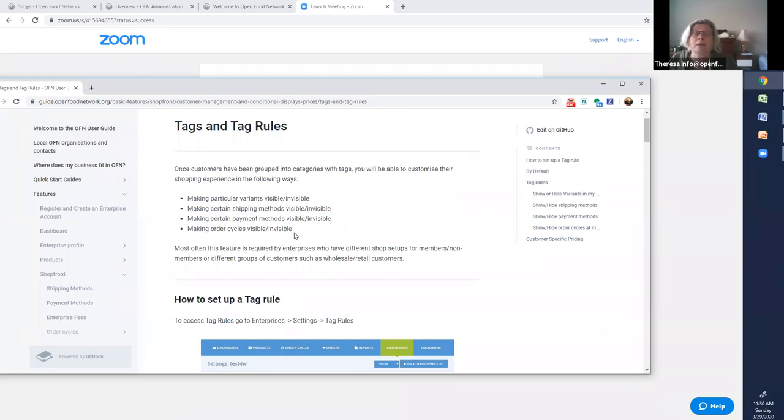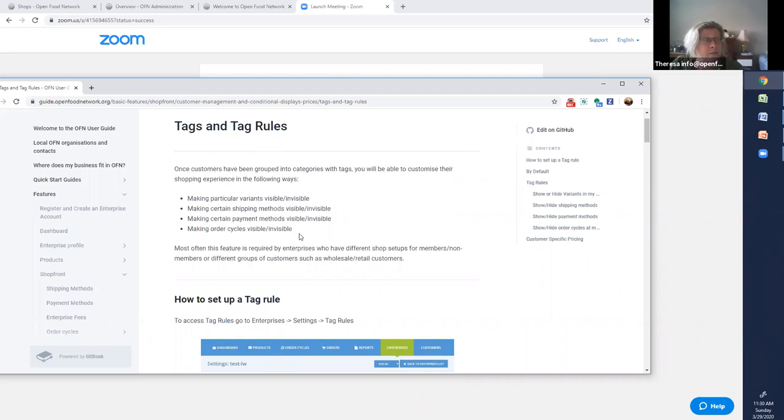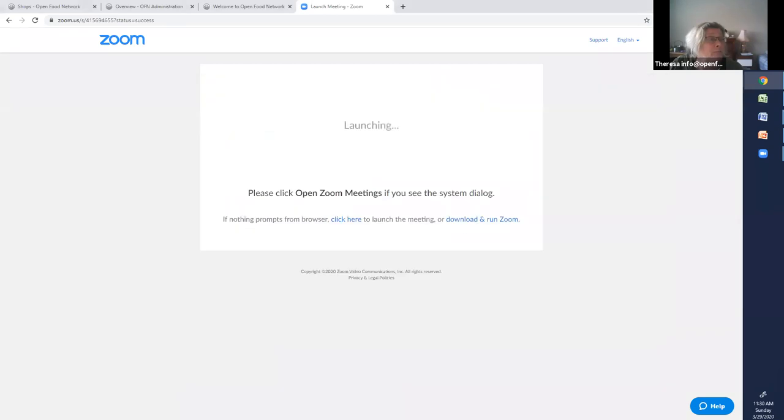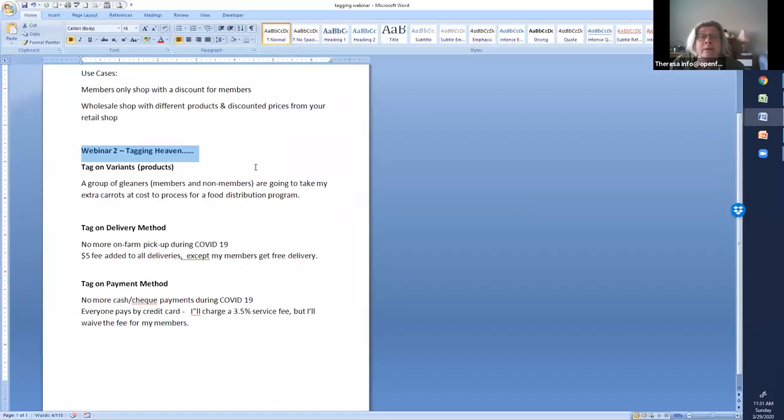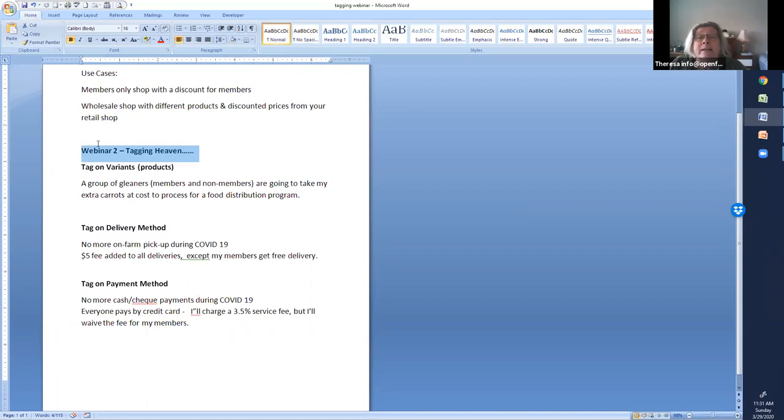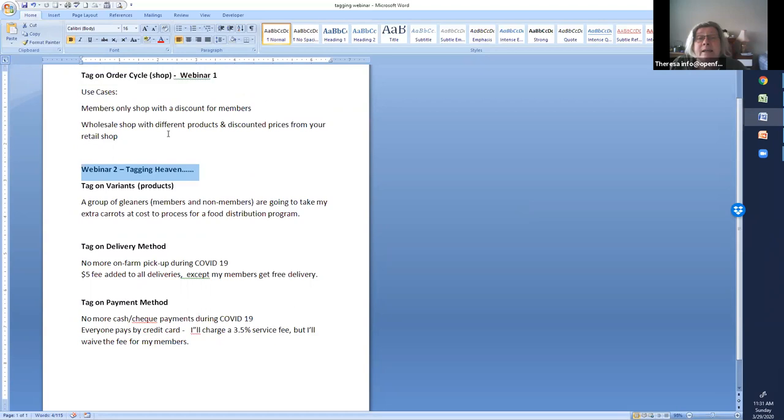And today what we're going to do is we're going to tag on order cycles. And I have a little demo set up to do that. So let me just do this. Here are the use cases. We'll get to these in webinar two, tagging heaven.